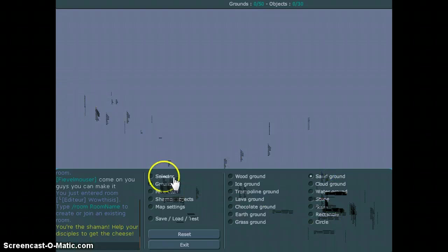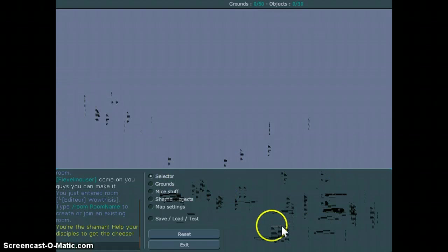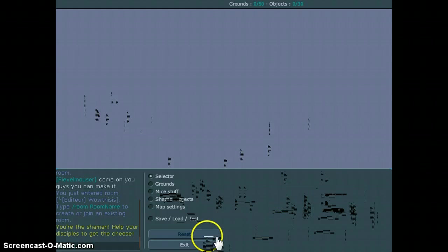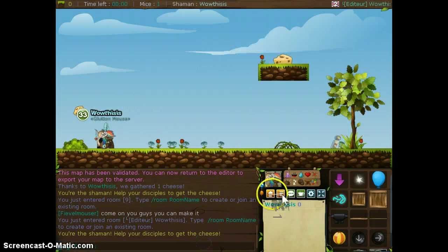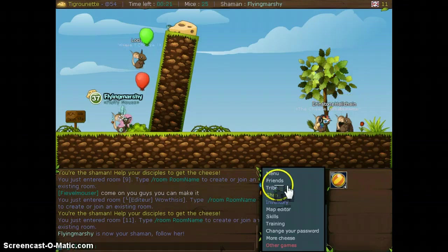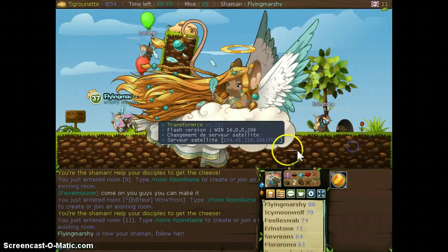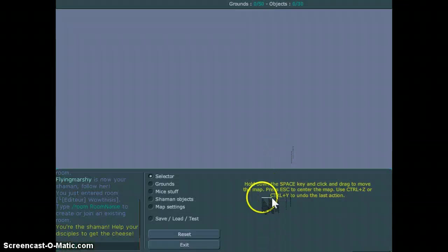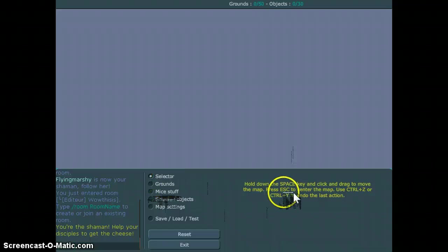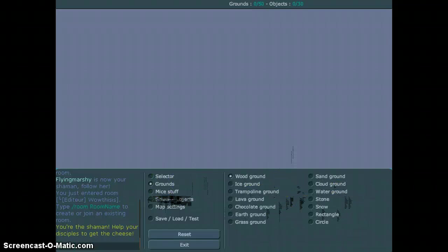So first you're going to go on selector. Selector is basically the directions when you just get on it. So basically this is how I got on. So I got on menu here, map editor. And then there's selector with all the directions here.